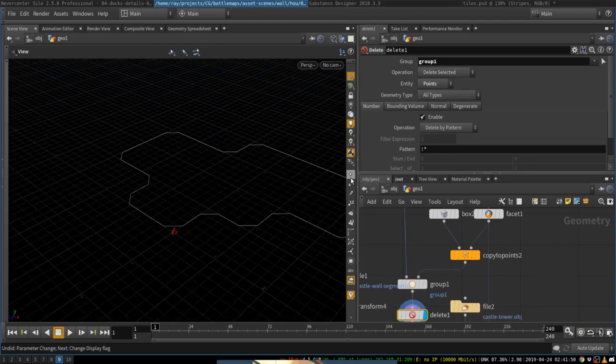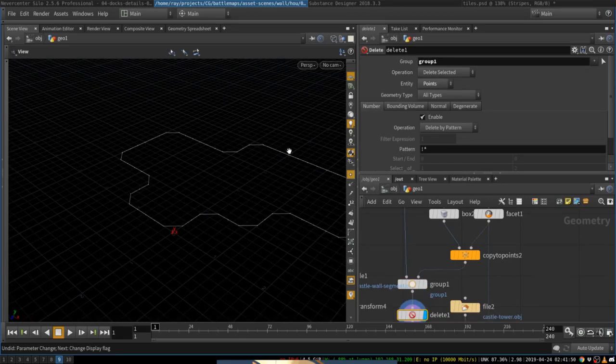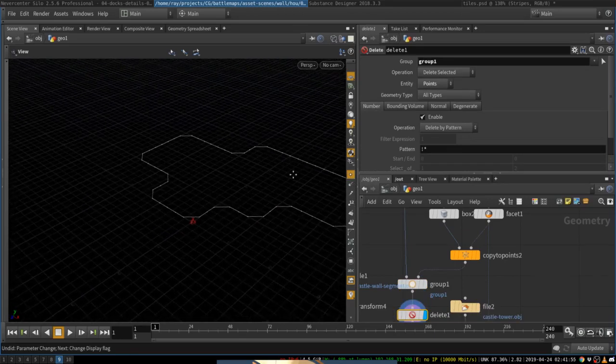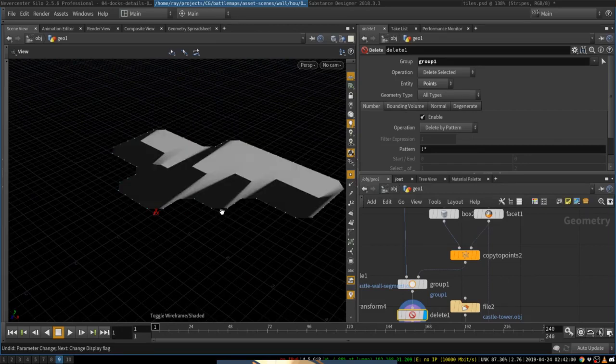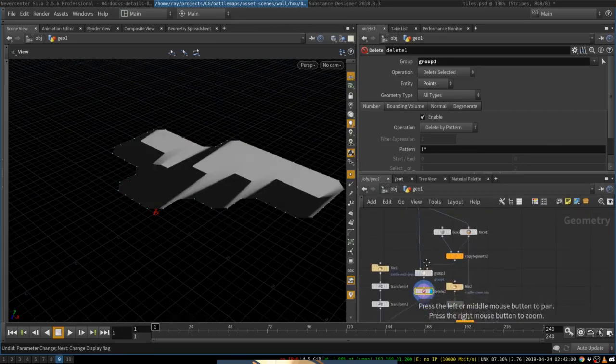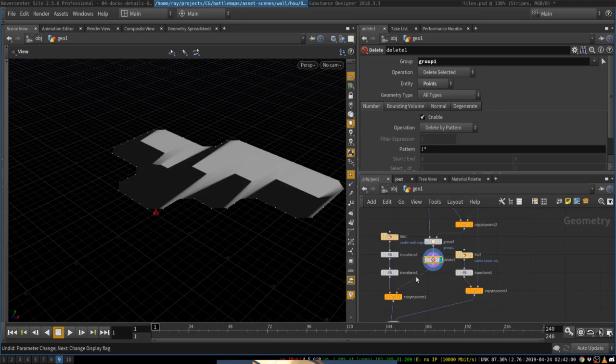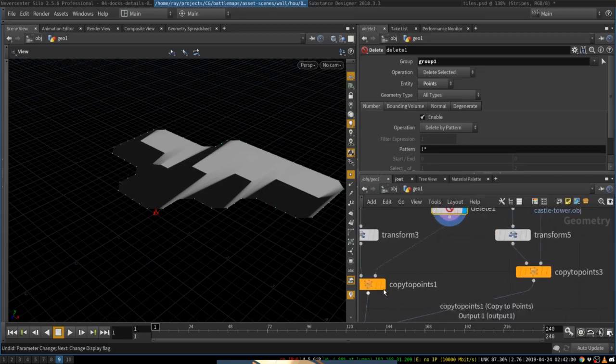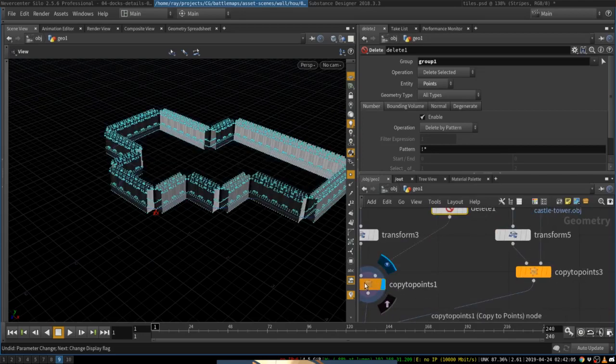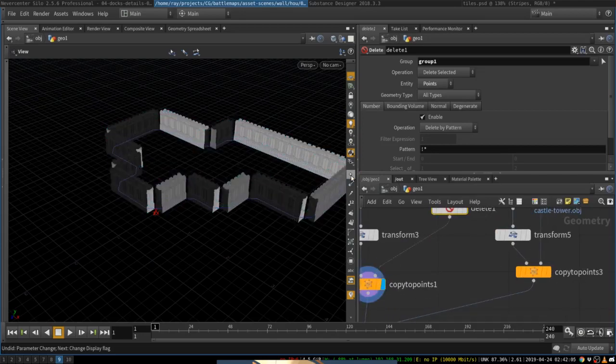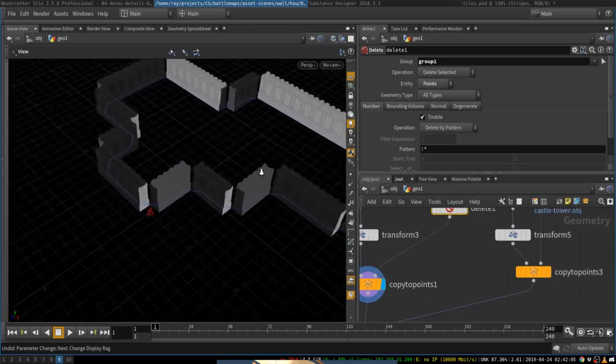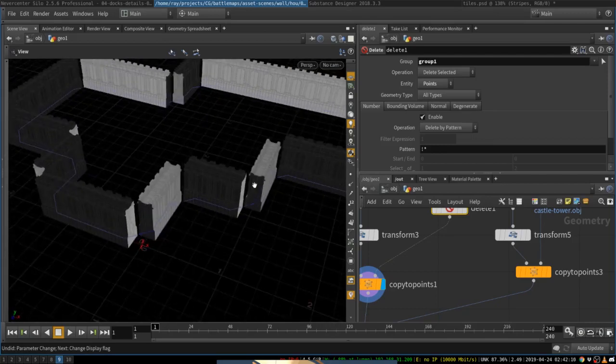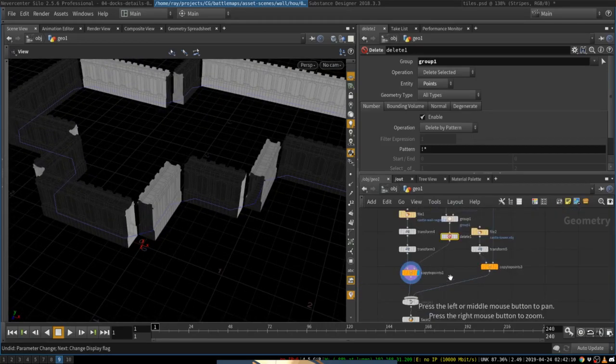That way we still have all the points on our segments for the wall segments, but the points on the corners will be deleted. Now we can plug this into copy to points. And we have wall segments on each of the segments except for the corners.